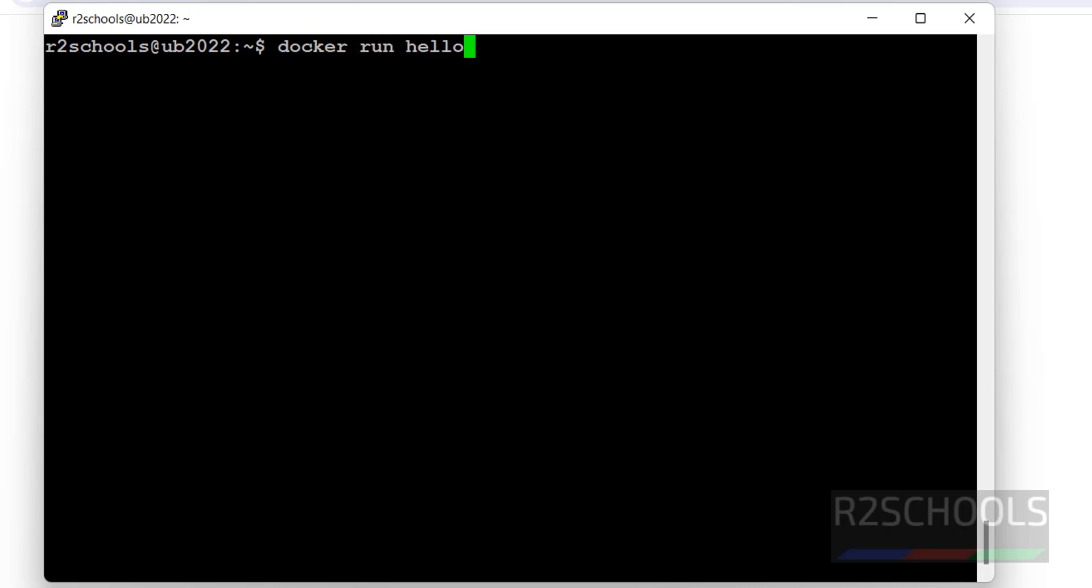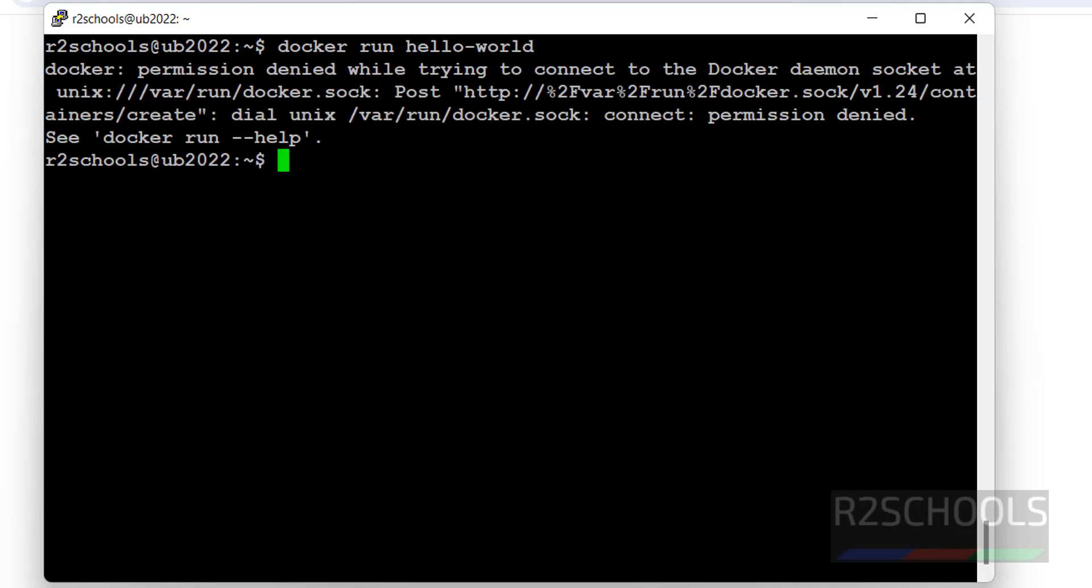Then docker run, take this sample image hello-world, hit enter. See, we got the error: Docker permission denied while trying to connect to the Docker daemon socket.